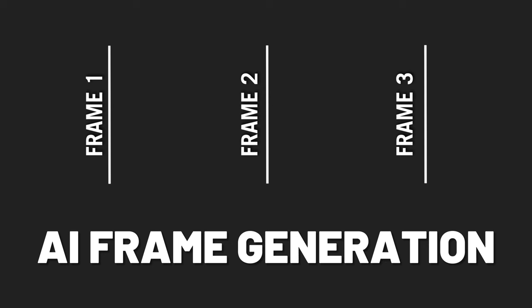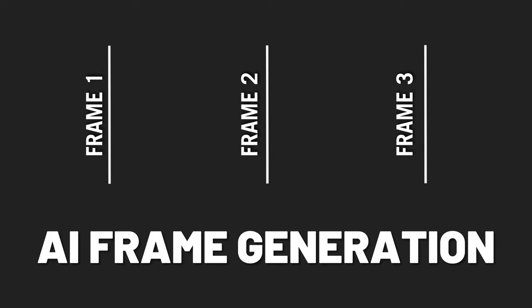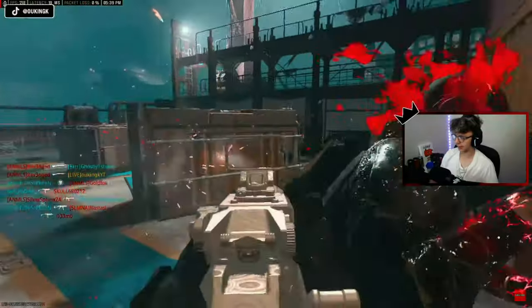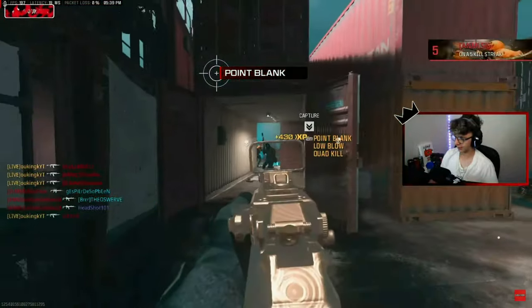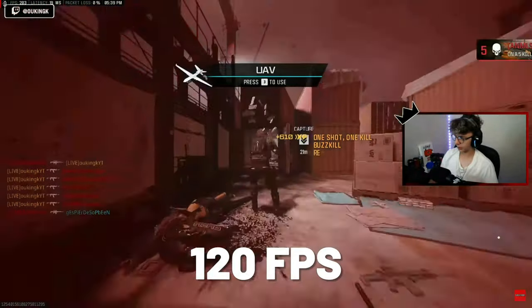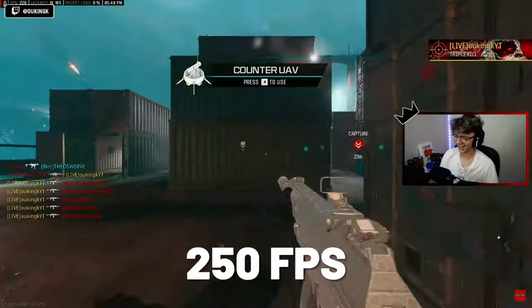What exactly is AI Frame Generation? Simply put, AFMF uses AI to generate additional frames in between already present frames, increasing your FPS beyond the in-game limit. I initially found out about this whilst playing Modern Warfare 3 on stream and had a massive increase from around 120 FPS to a whopping 250 FPS. This can have a big drawback, which I'll be explaining a little later in the video.